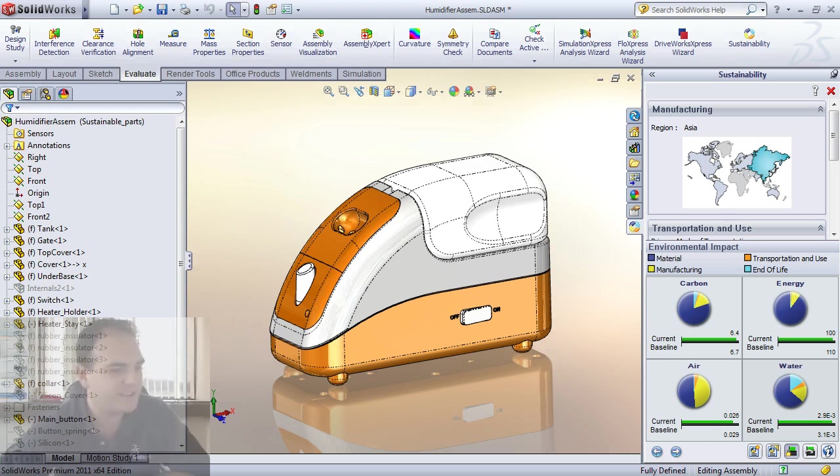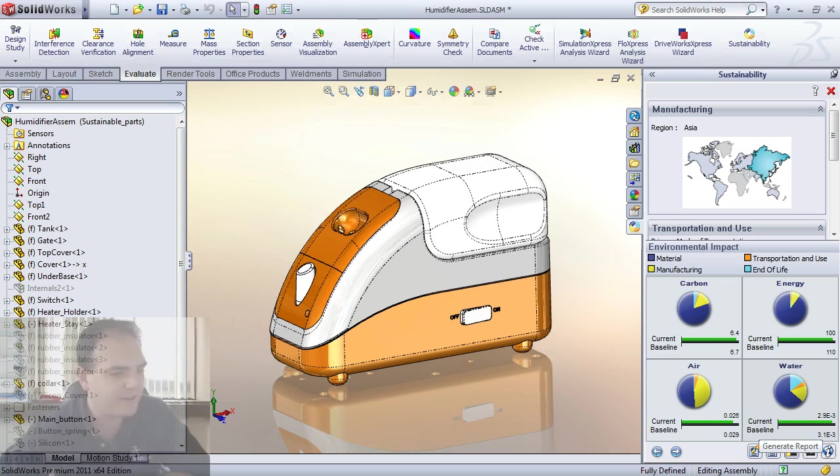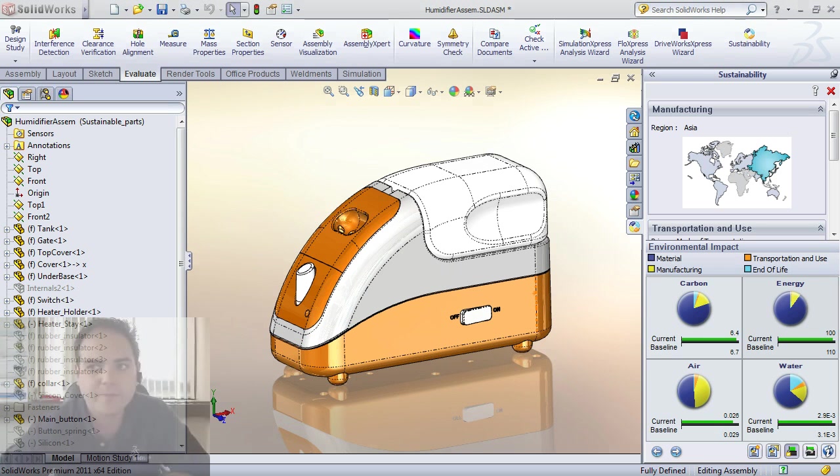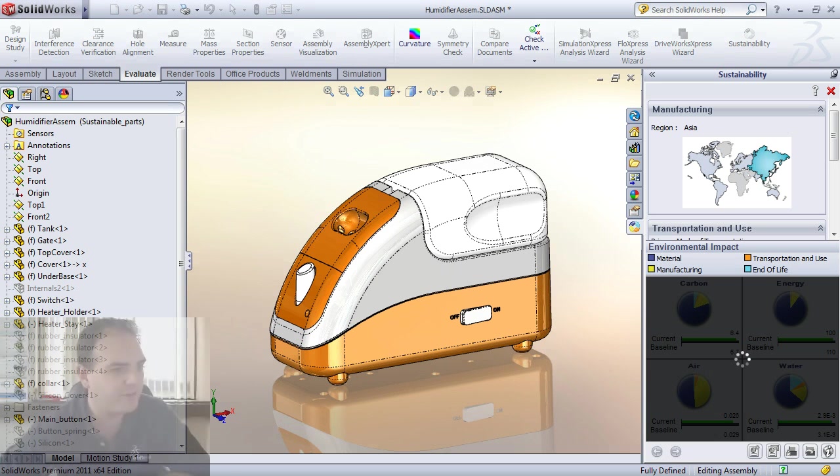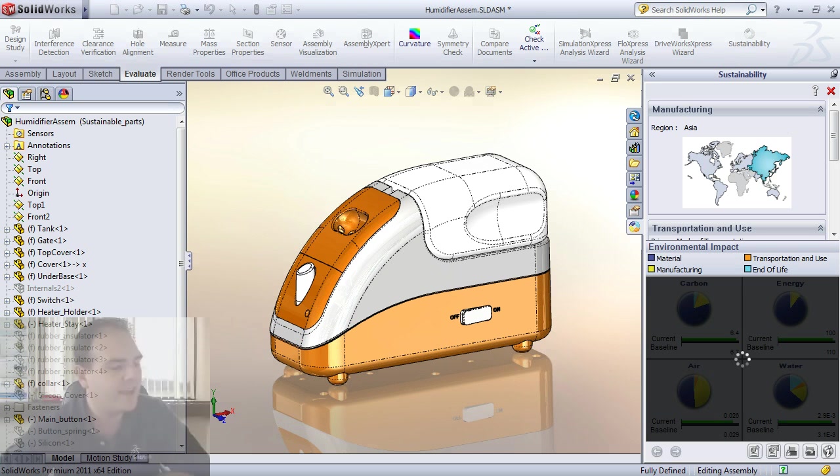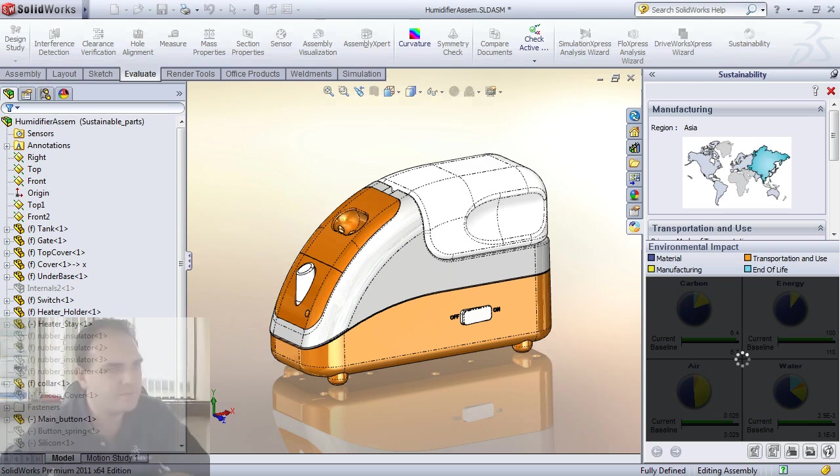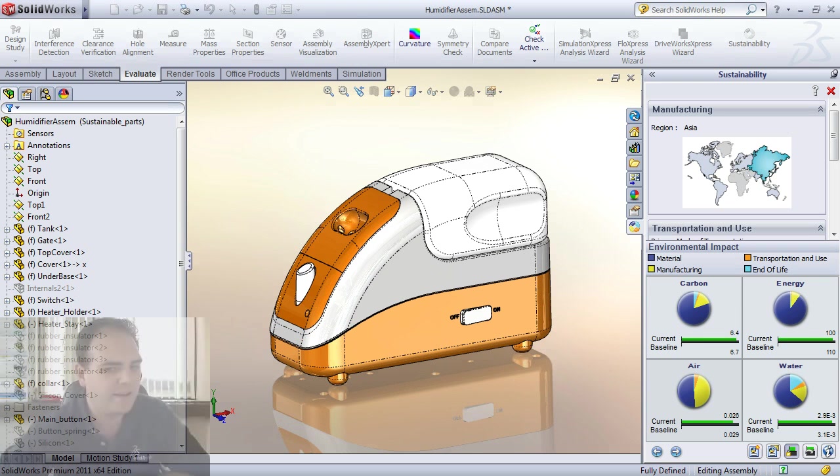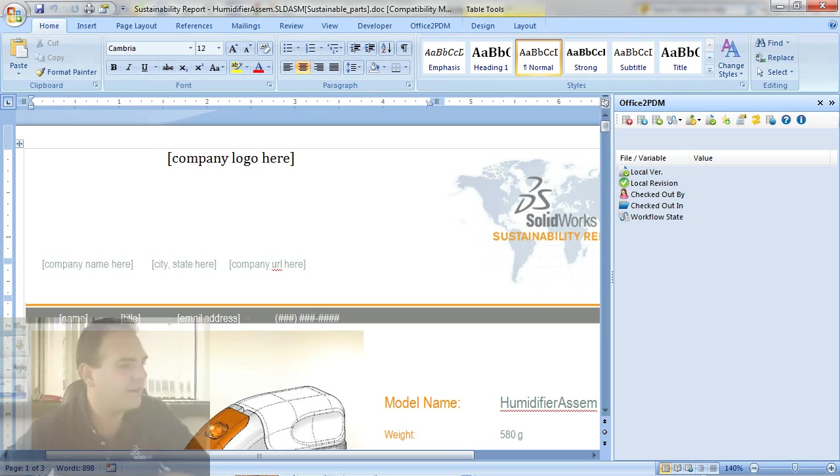The next thing I want to do just to finally share this information with my colleagues is I want to hit the Generate Report button. So simply by choosing the Generate Report button at the bottom of the screen it will launch Microsoft Word from a template of my choice and show me the environmental impact factors in more detail in a format that I can share with my design team or with my customers. And let me just drag it over to the other screen here. I have dual monitors going. And there it is.